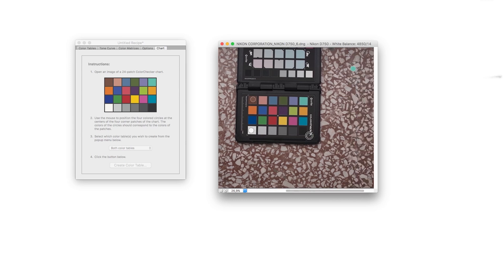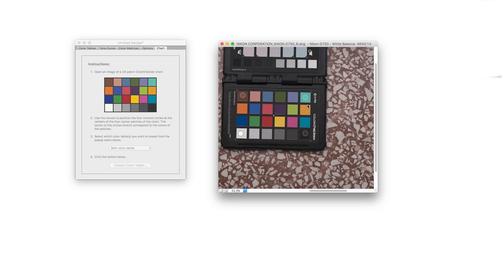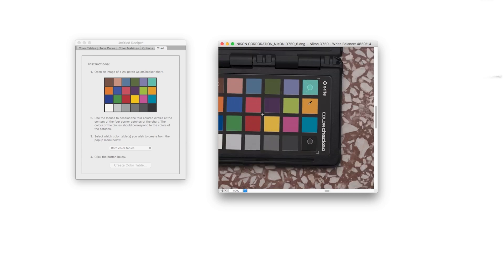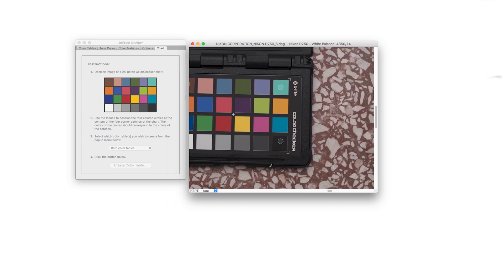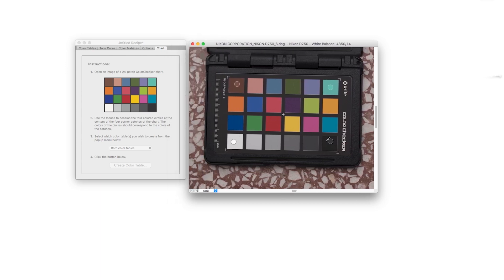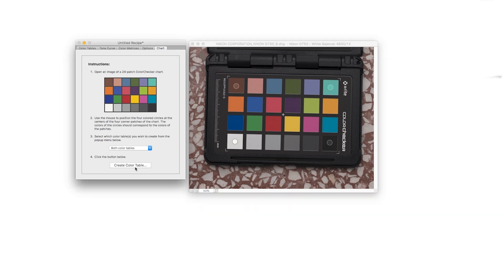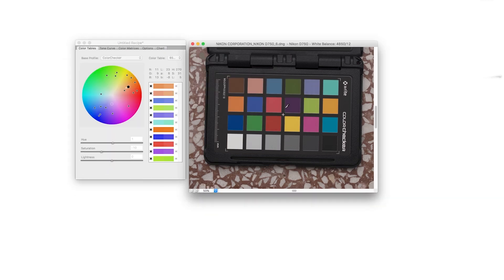Jeżeli color checker jest do góry nogami, to te narożniki trzeba zaznaczyć zgodnie z ich kolorami, czyli odwrócić ich pozycję. Warto doprecyzować pozycję tych skrajnych narożnych kropek na kwadracikach, bo wtedy wszystkie pomiary wszystkich 24 pól będą bardziej precyzyjne.